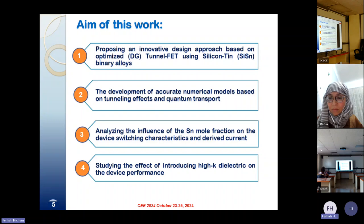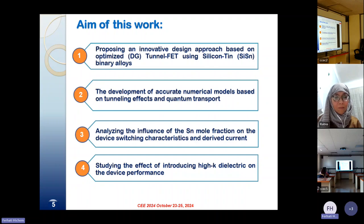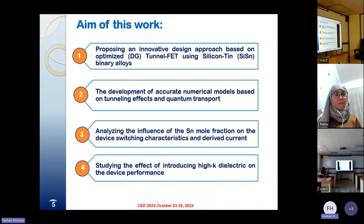The development of accurate numerical models based on tunneling effects and quantum transport. Thirdly, analyzing the influence of the tin mole fraction on the device switching characteristics and drive current capability. And lastly, studying the effect of introducing high-k dielectrics on the device performance.